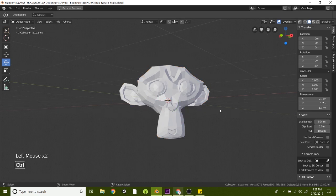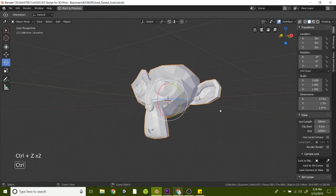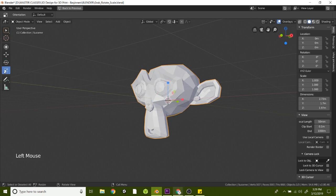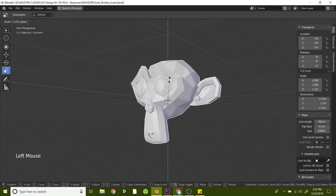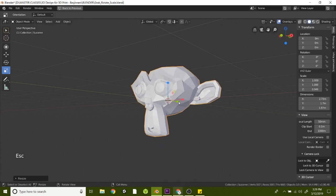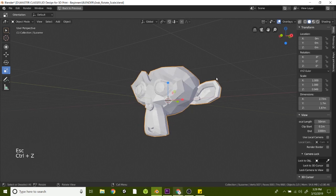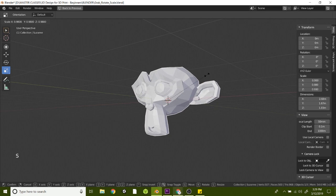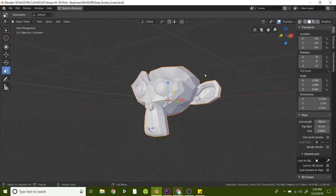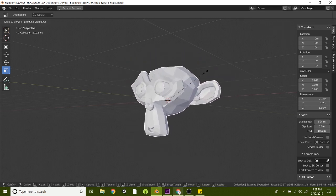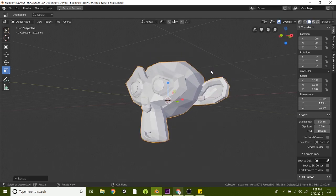Let's go ahead and undo that. And the third way to manipulate your design here is the scale. So you can grab the colored bars here, these colored blocks on the ends of this little colorful widget here. Or what I like to do is just hit S on the keyboard and then just start dragging your mouse, and that will let you size things appropriately just by looking at it.